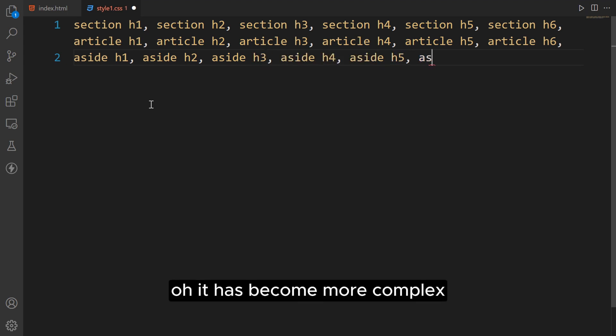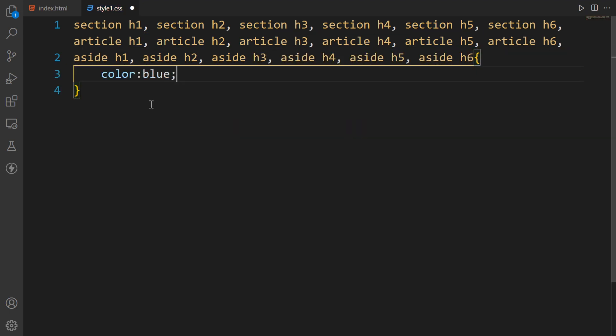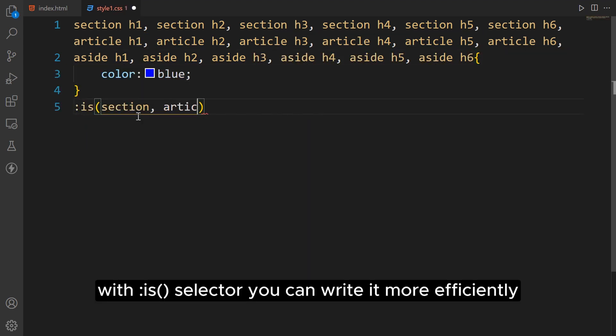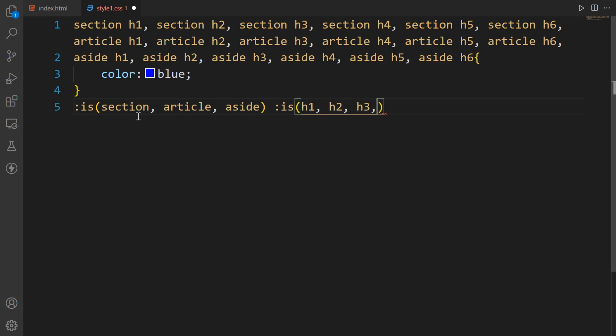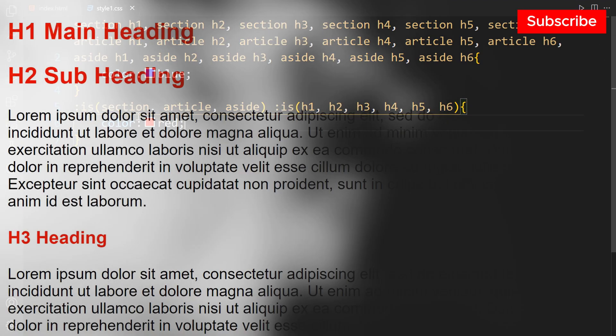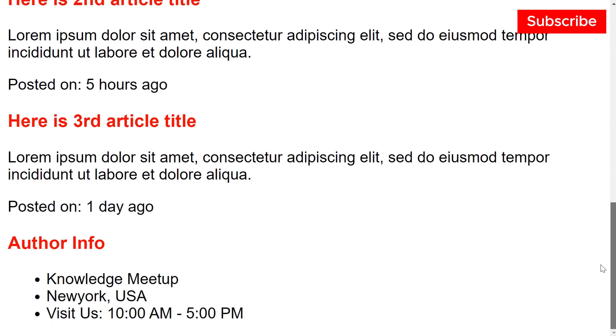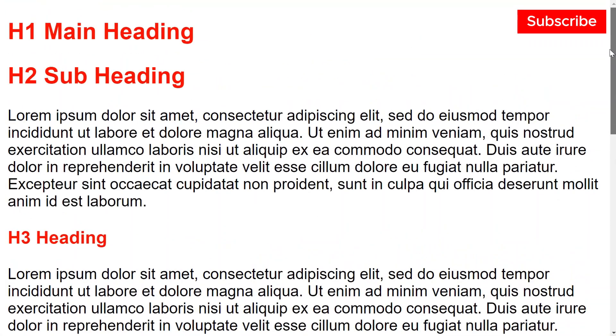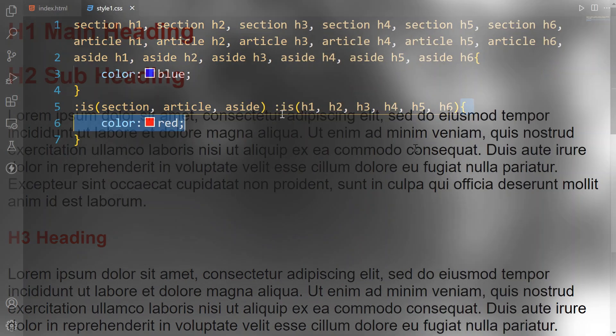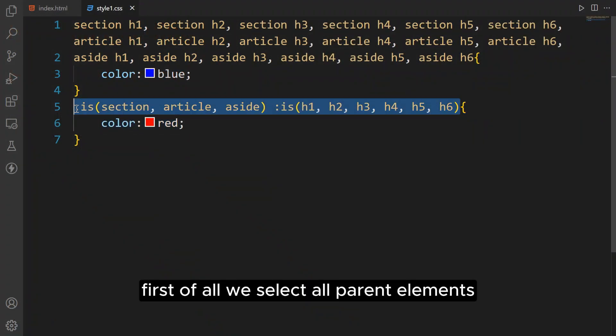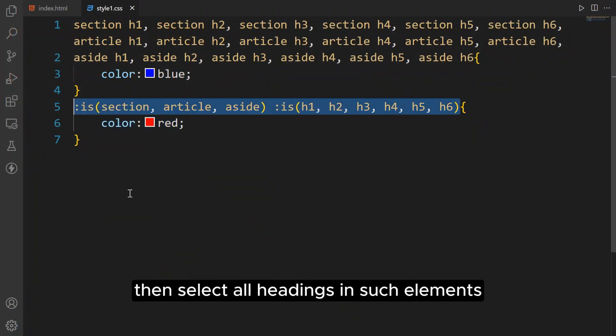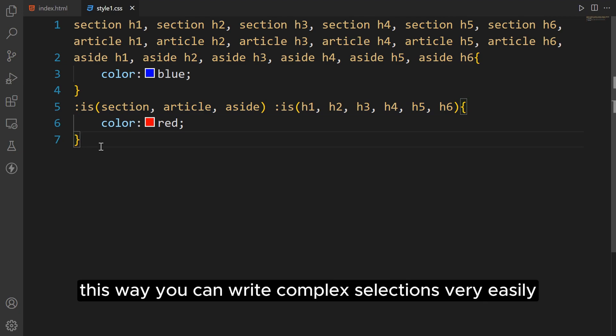Oh, it has become more complex. With the :is() selector you can write it more efficiently. First of all we select all parent elements then select all headings in such elements. This way you can write complex selections very easily.